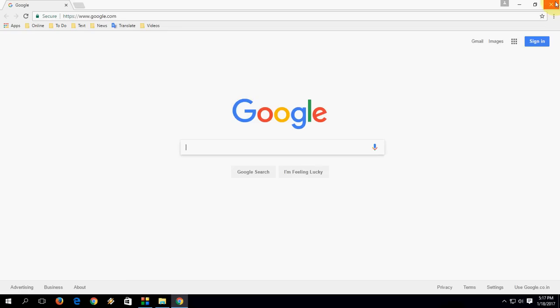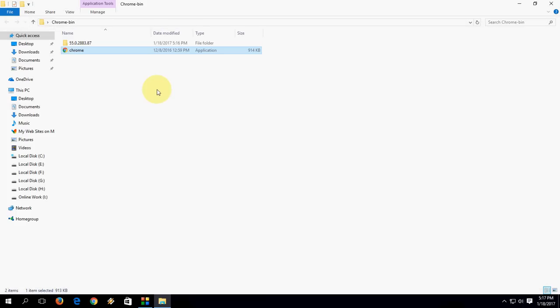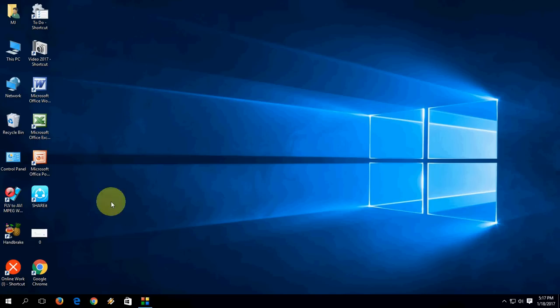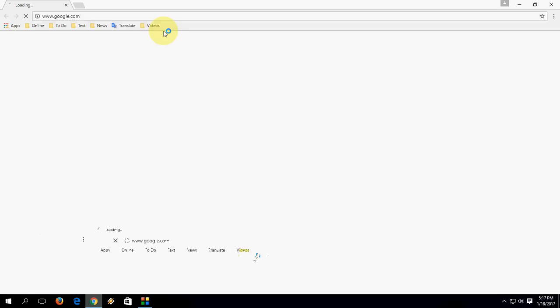If this method doesn't work or you don't like to do this method, I have one more method. Simply delete all this. Open Google.